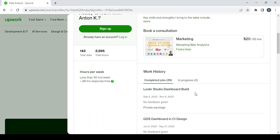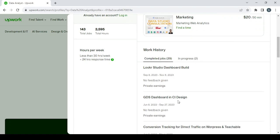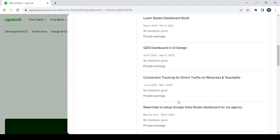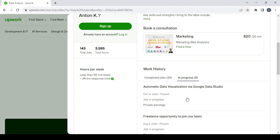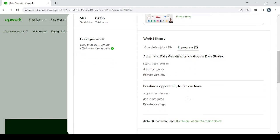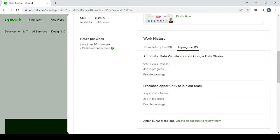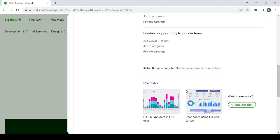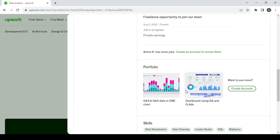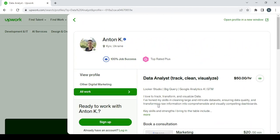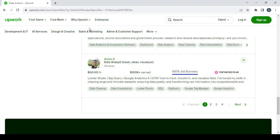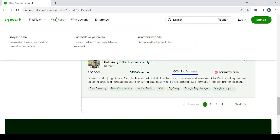And see how is he talking about his skill. See his completed jobs, the feedback given, and see his work in progress. So he has two jobs in progress: automatic data visualization via Google Data Studio, freelance opportunity to join our team. So just do as I said, make sure to check his profile, see what is he doing differently, and try to apply that for your profile.